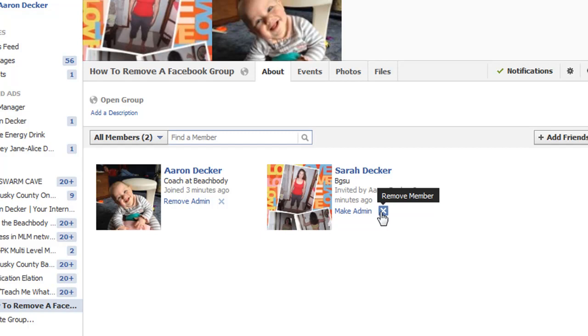That's the easiest way. Actually, it's pretty hard if you've got a thousand people in your group.